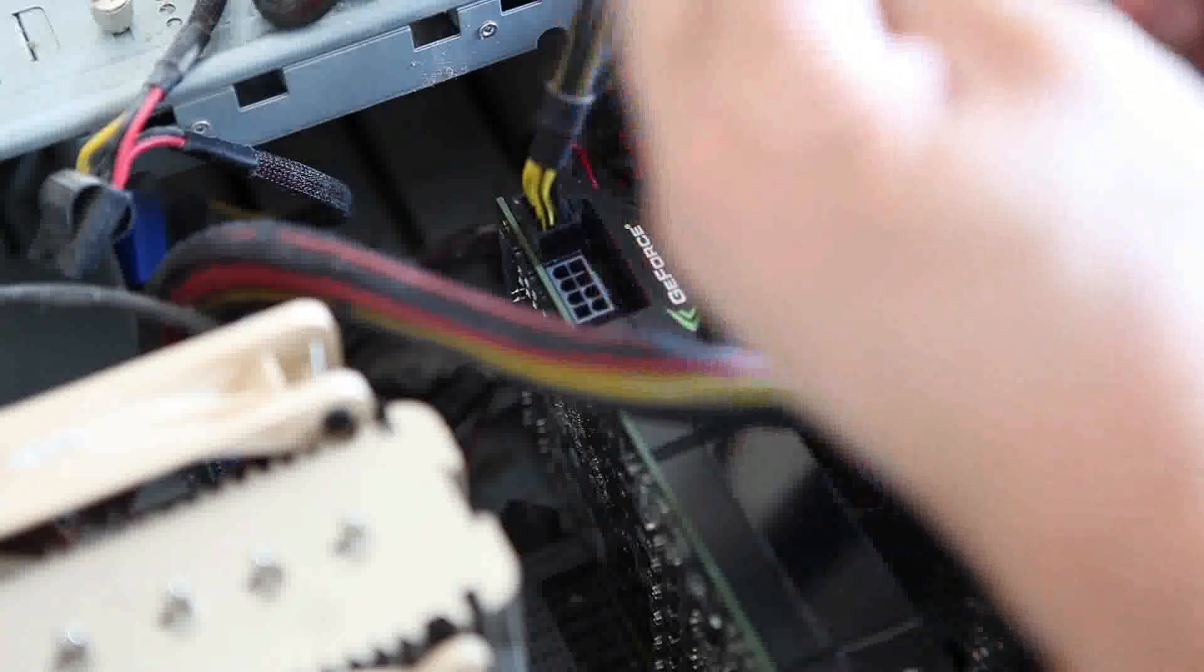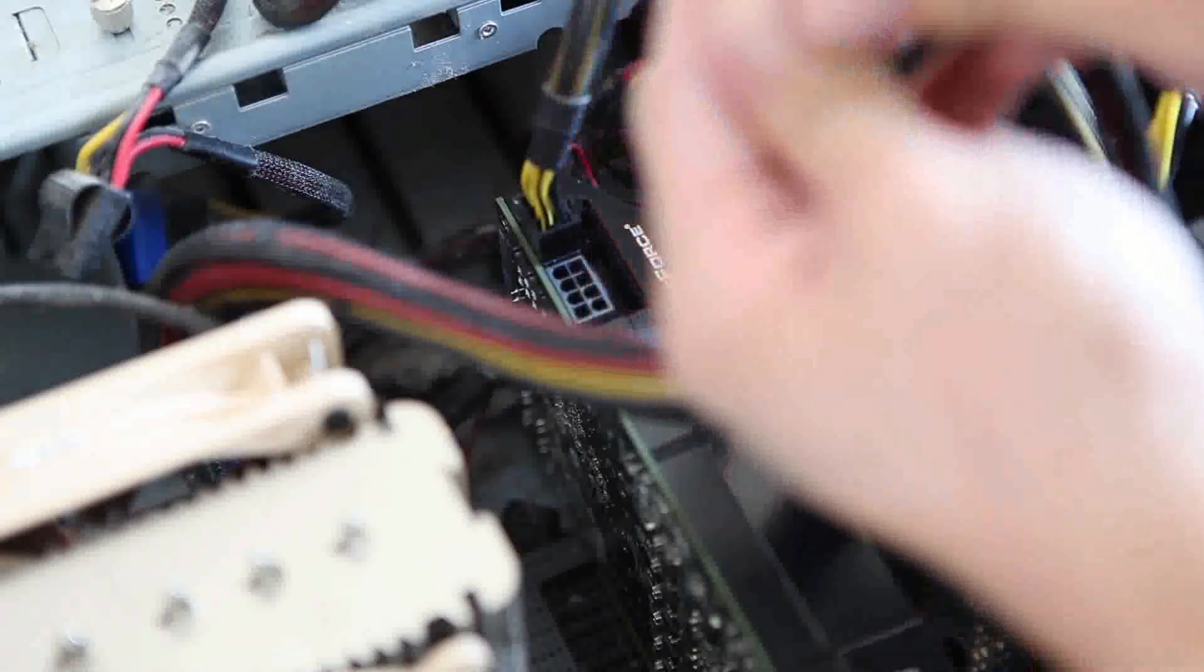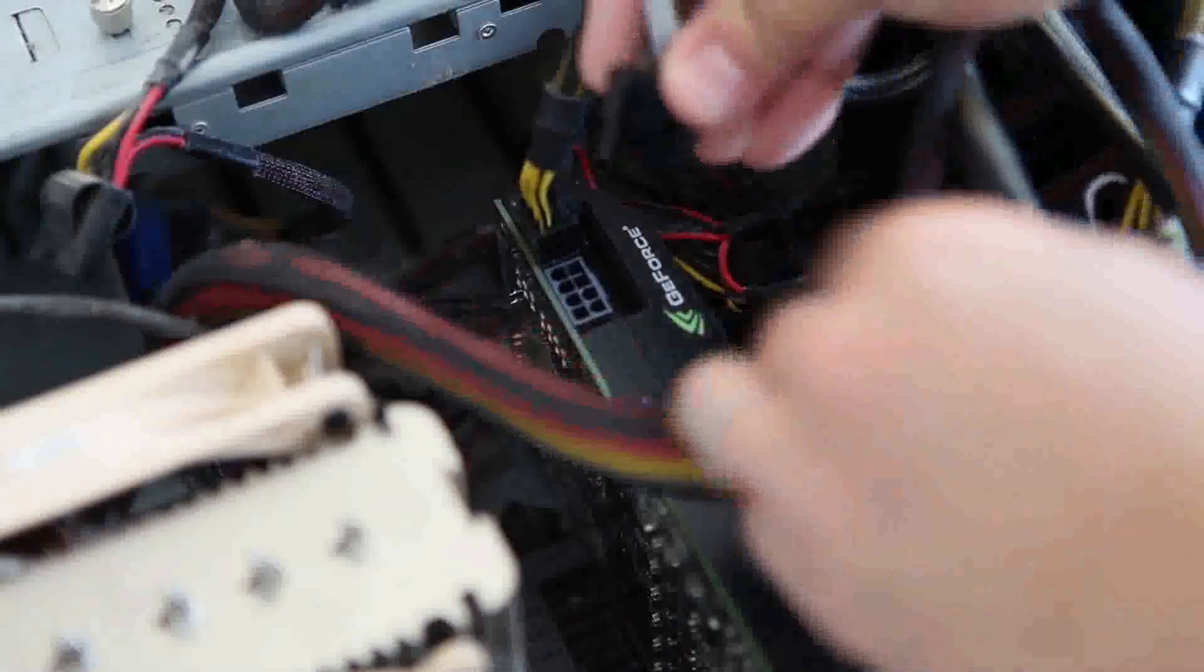I'm going to plug this one in and we'll do a little test. We'll hook the computer back up. Once this PCIe cable is plugged in, we can run a little test to make sure the PC is posting, and it would give me an indication if this card is going to be working too.